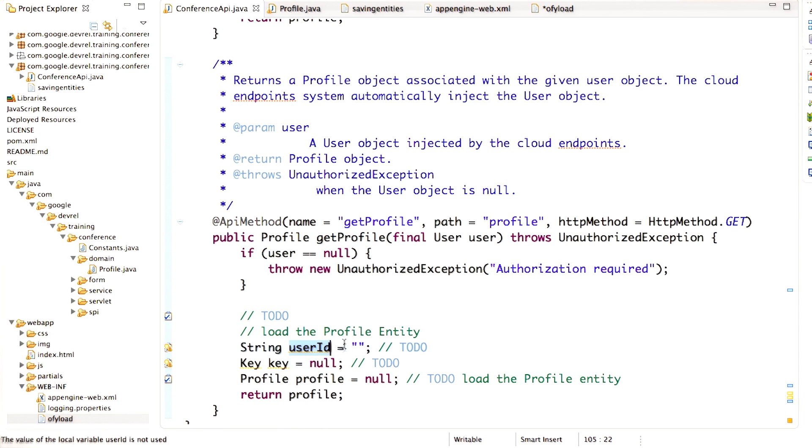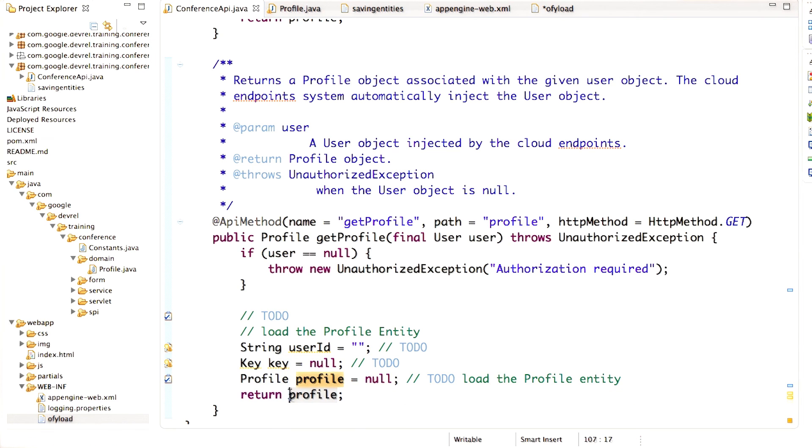You'll need to get the user ID. You'll need to create the key. And you get the profile, and then you return the profile. When you've implemented getProfile, you can try it out in the APIs Explorer.